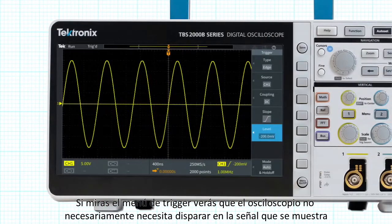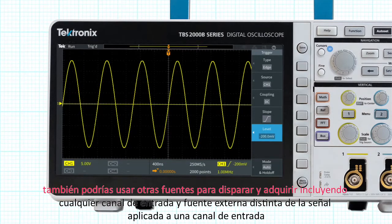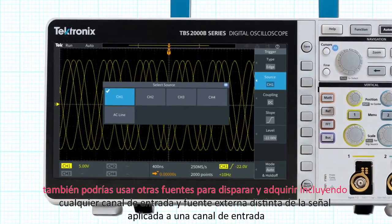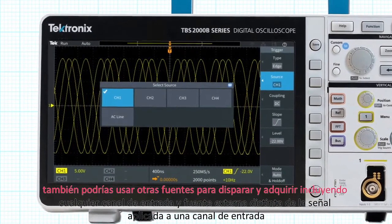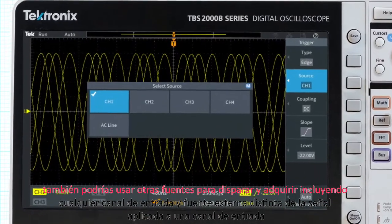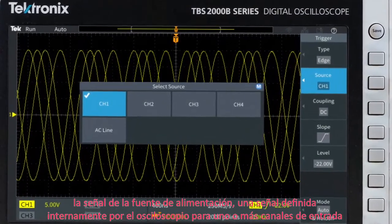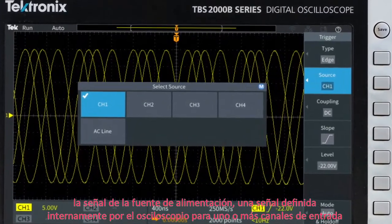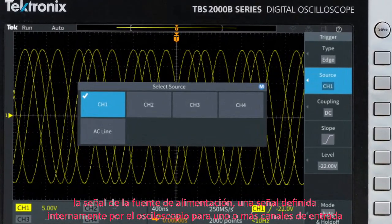If you look at the trigger menu, you'll see that the oscilloscope does not necessarily need to trigger on the signal being displayed. You can also use other sources to trigger an acquisition, including any input channel, an external source other than the signal applied to an input channel, the power source signal, or a signal internally defined by the oscilloscope from one or more input channels.